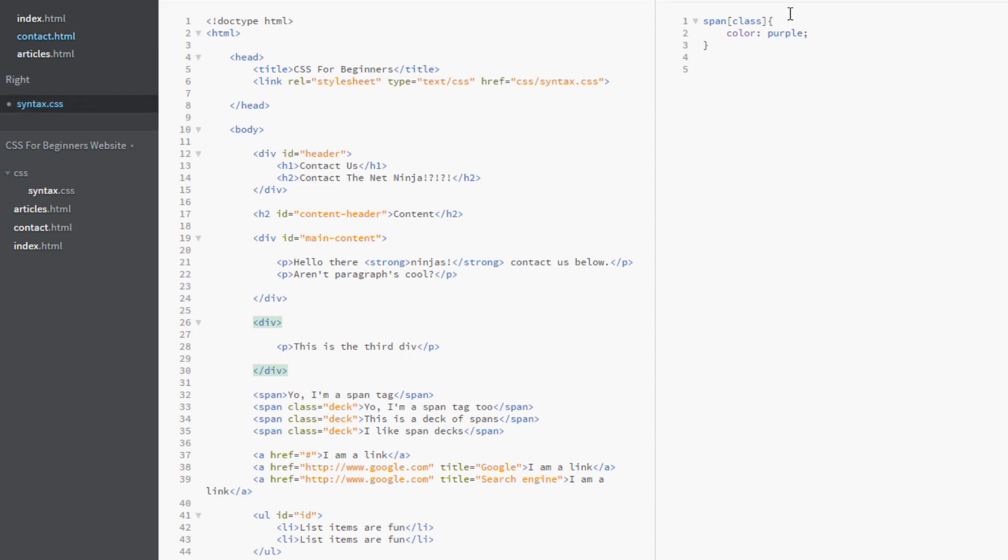Well again we'd write our element name which is div. And then the square brackets. And then we write the attribute name which is id. And we're saying there. Oops sorry I've got this wrong. That should be div. The element name not id. And then we're saying there we want every div element which has an id attribute associated with it.